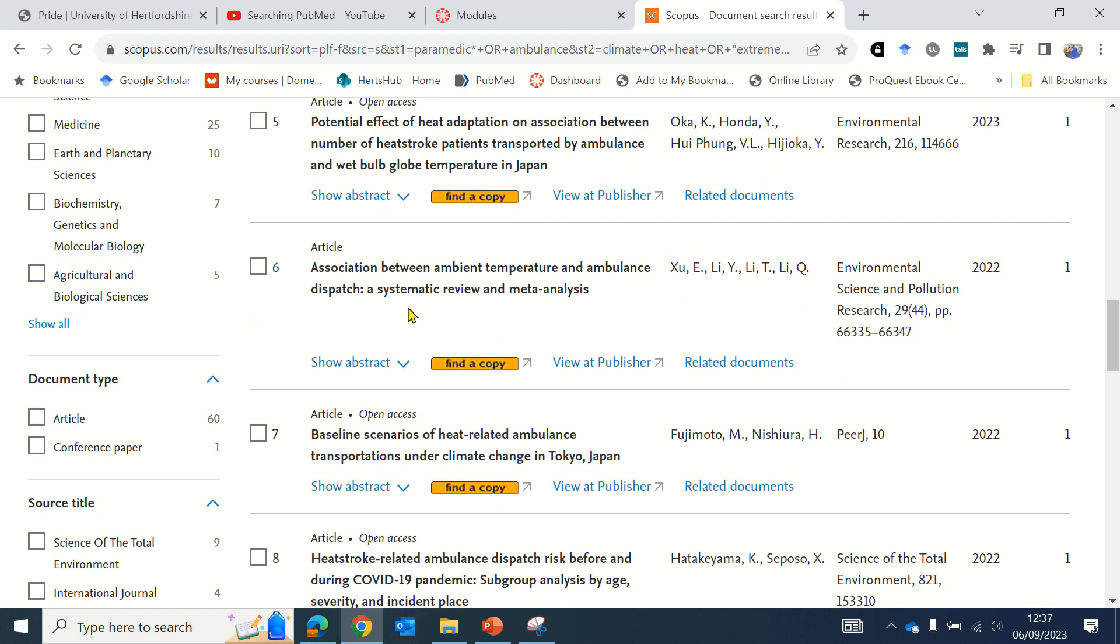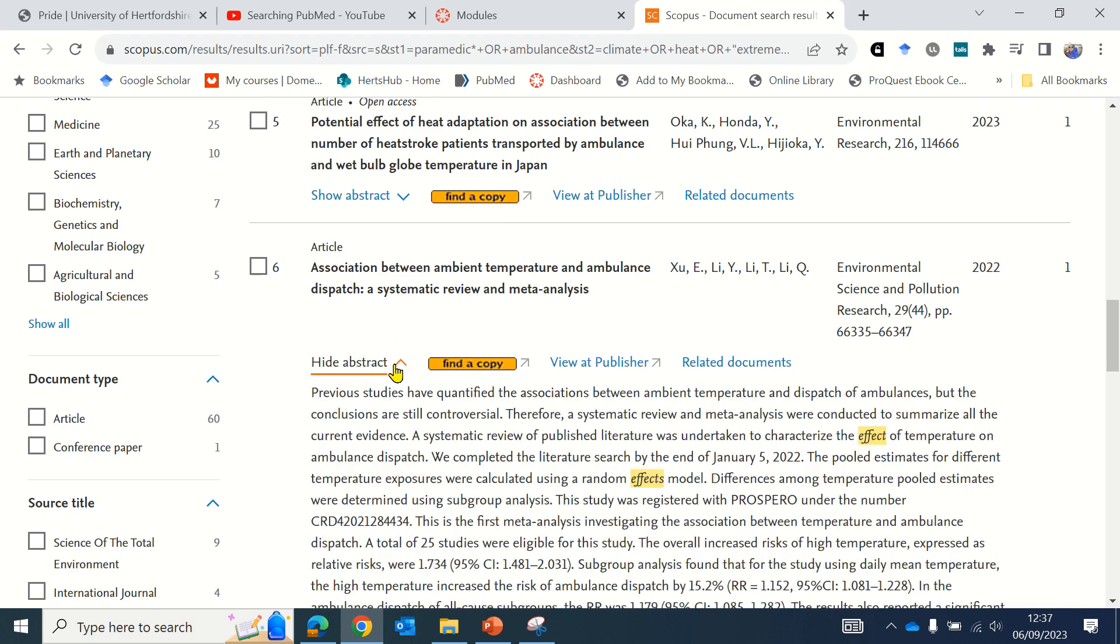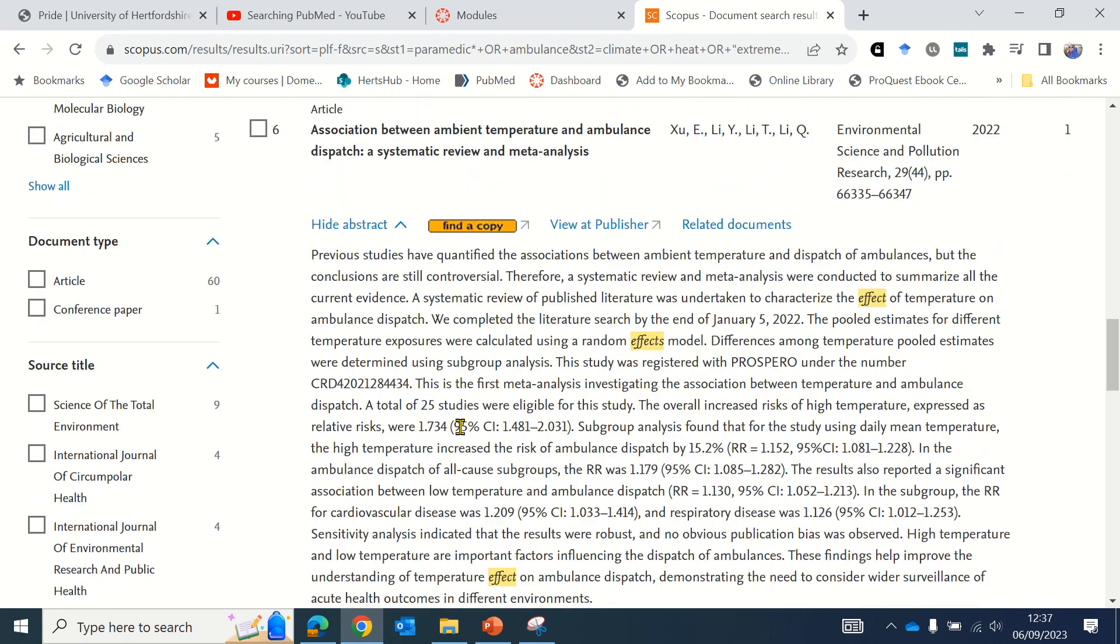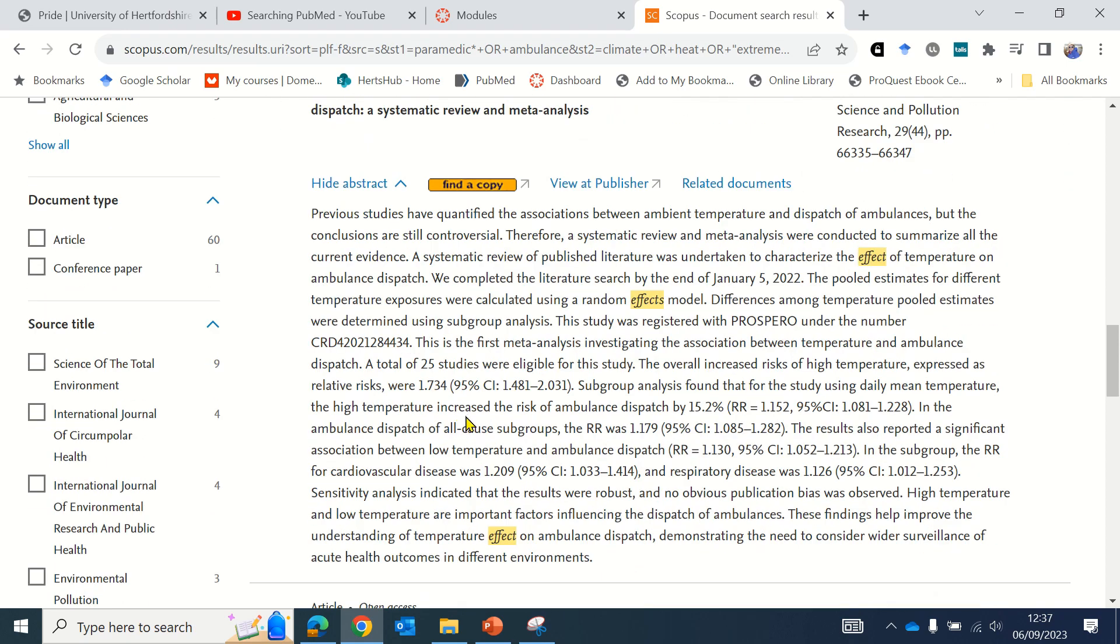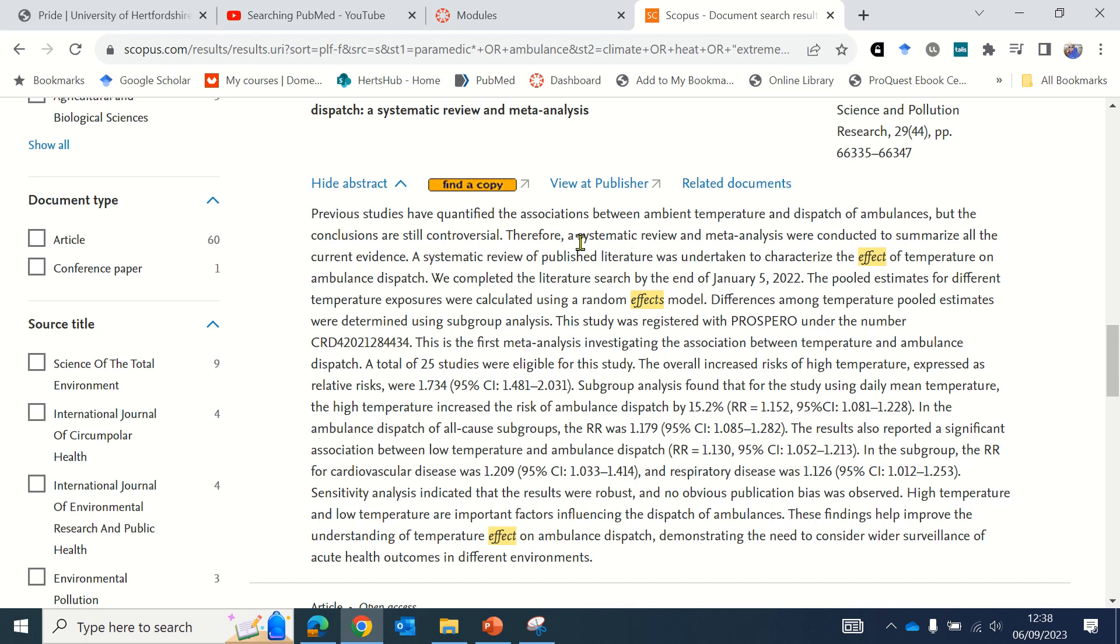If I want to read the abstract to check its relevance, I can click on the show abstract option and decide if it's relevant to my topic. You'll notice some terms are highlighted—these are the ones the database is showing you relate to the search terms you entered. The term temperature has not been highlighted, so that might be one worth adding into the search strategy if I'm not getting many results.